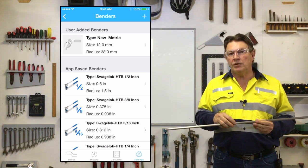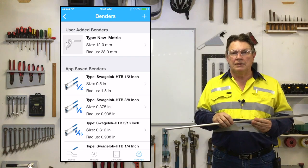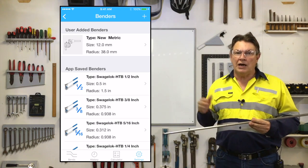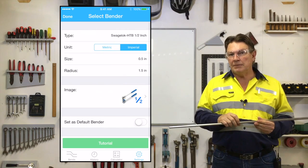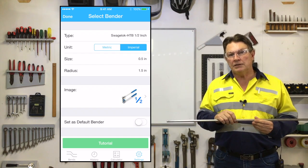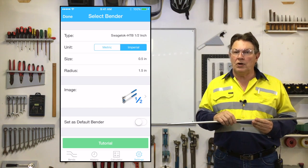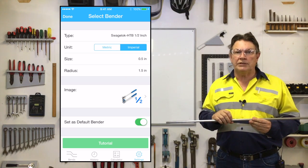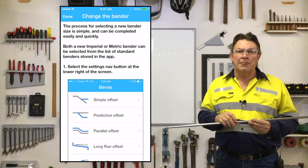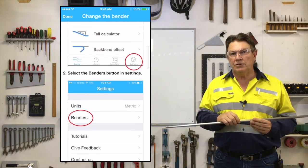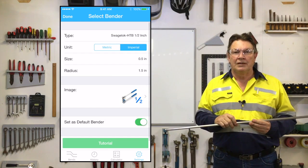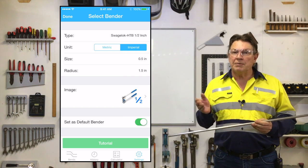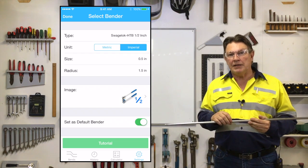For this demonstration I'll be selecting the half-inch benders and making them the default bender by setting the default slider at the lower right to on. You'll also see that there is a tutorial available near the bottom to show how exactly to do this if you need it.